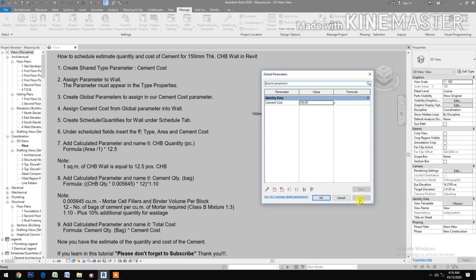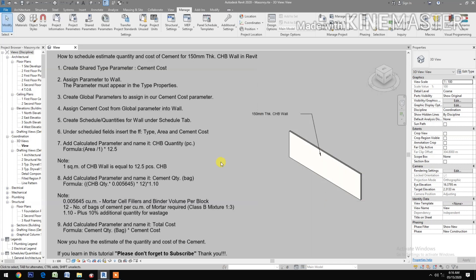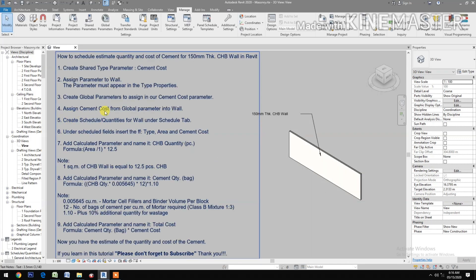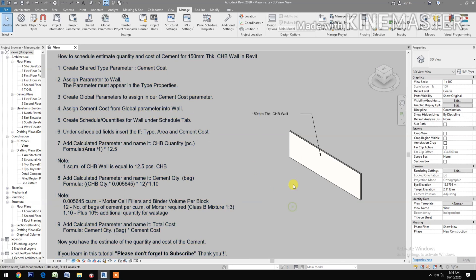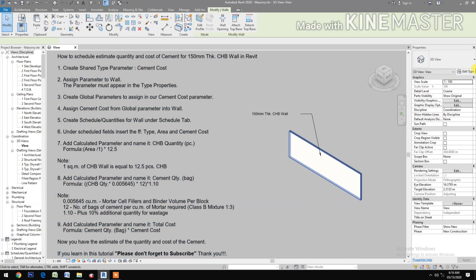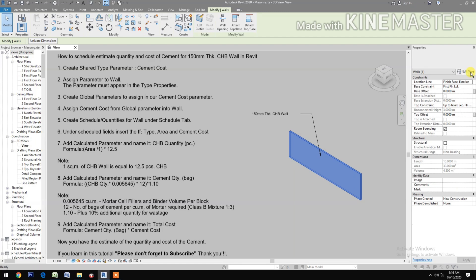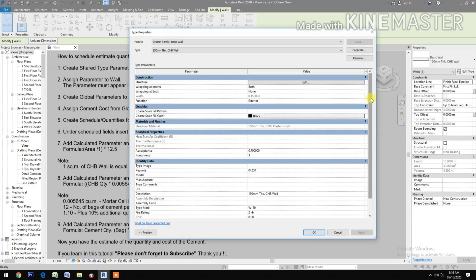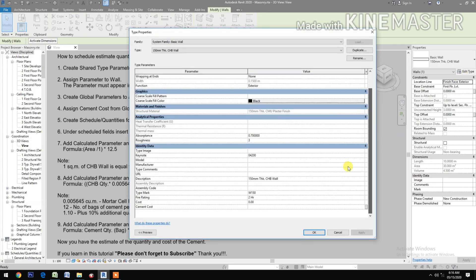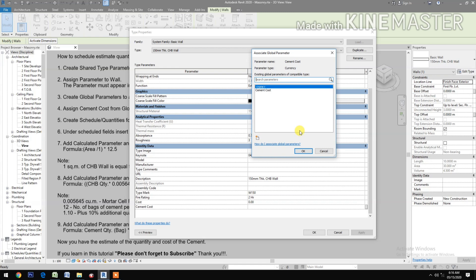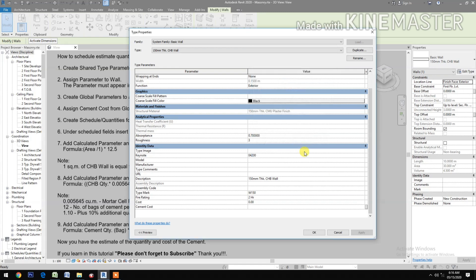Apply. Assign Cement Cost from global parameter into a wall. Select the wall, go to Edit Type, check Cement Cost, then select the Cement Cost from the list.